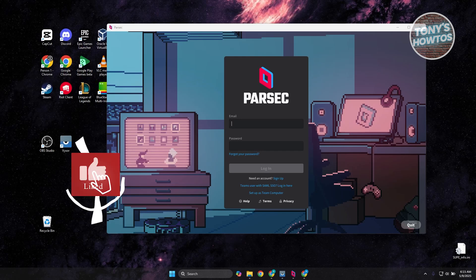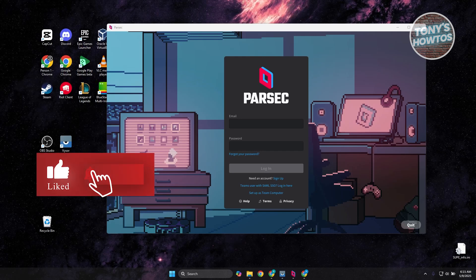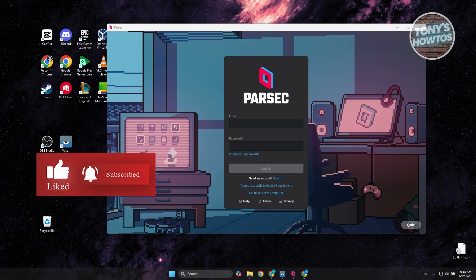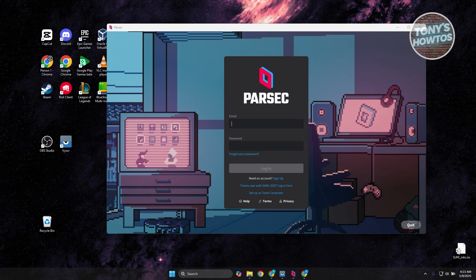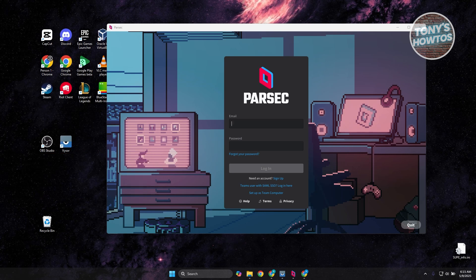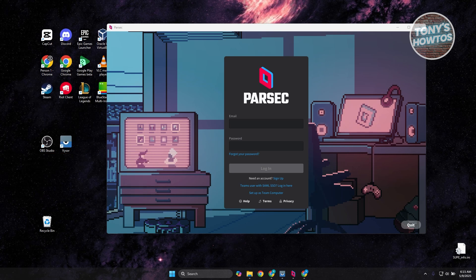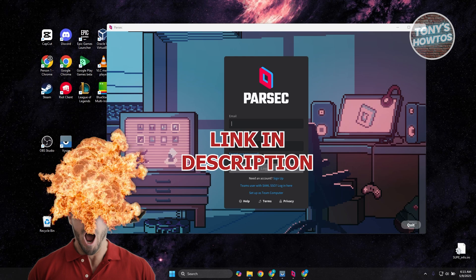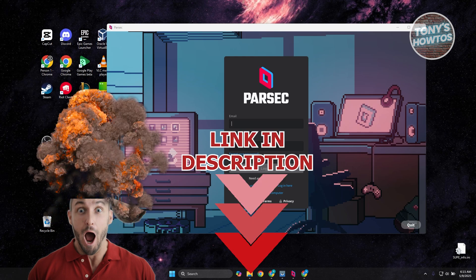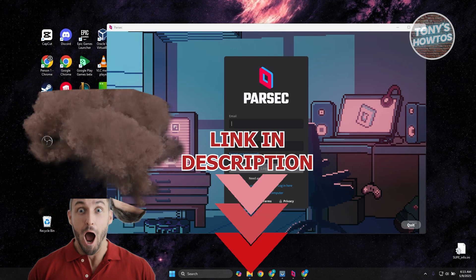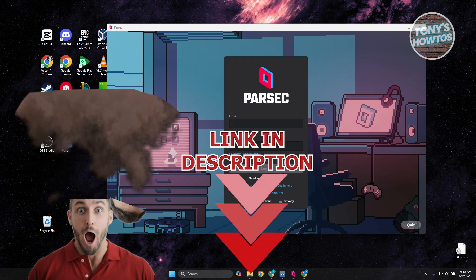Hey guys, welcome back to Tony's How To Use. In this video, I'll be showing you how to fix Parsec error codes 6023 and 6024. Before we start, hurry up and check out the software just under this video. So let's get started.